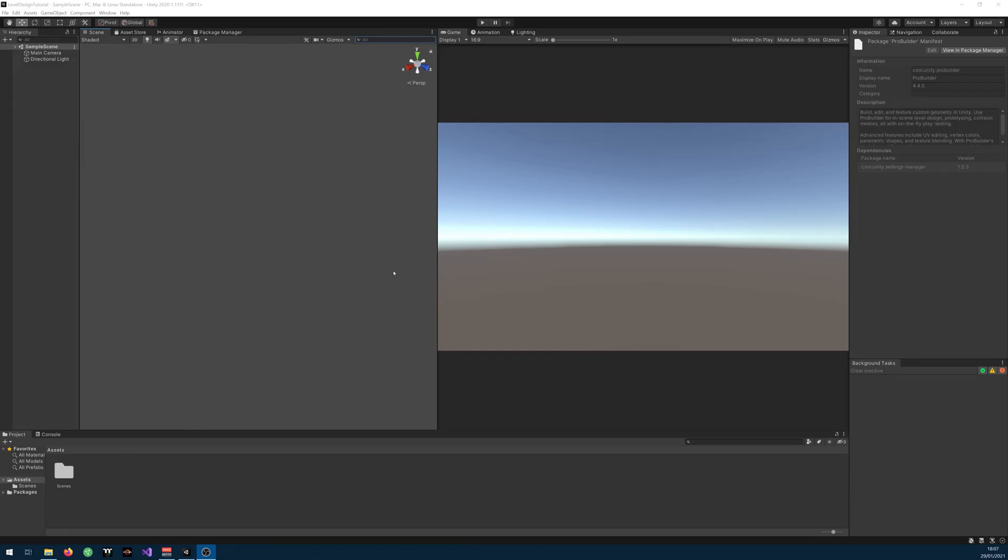Hey guys and welcome to this tutorial. In this video I'll show you my favorite workflow to create 3D levels in Unity. For the first blockout of the map I use a tool called ProGrid and ProBuilder.